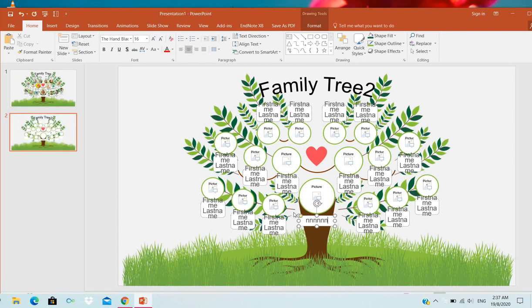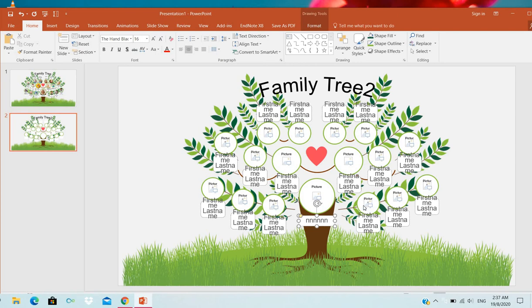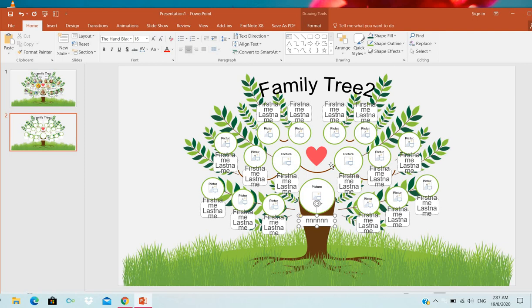You can write the forefather's name, and the forefather's sons or daughters. After that, the sons' sons, meaning the grandsons. Like this, we can draw the family tree.